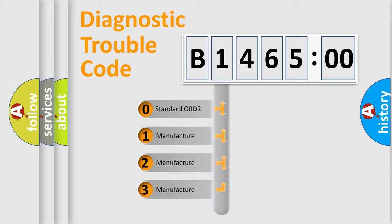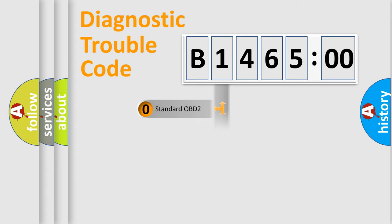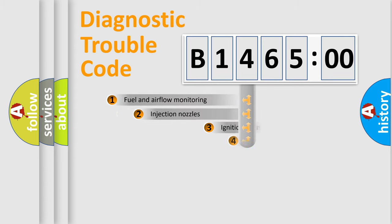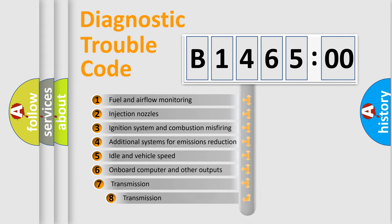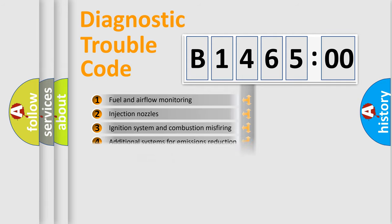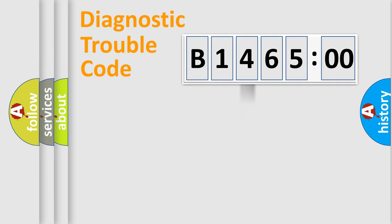If the second character is expressed as zero, it is a standardized error. In the case of numbers 1, 2, or 3, it is a manufacturer-specific error. The third character specifies a subset of errors.